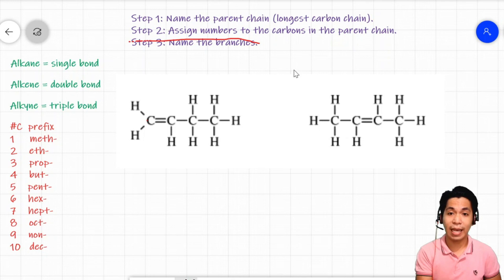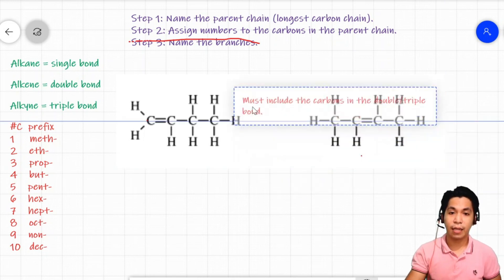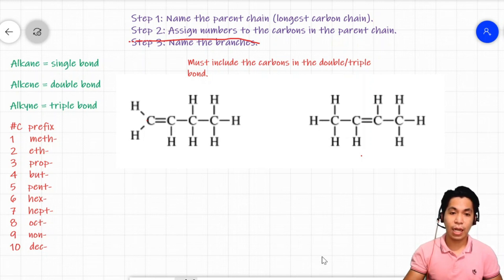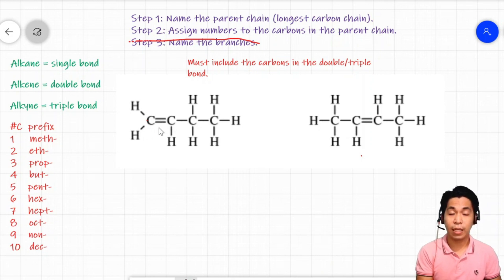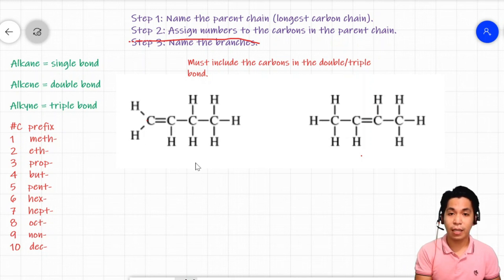So let's proceed with step one and step two. Step one is to name the parent chain, which includes the longest carbon chain. Before identifying the branch chain, there is one additional requirement: make sure that the carbons involved in the double or triple bond are included in the parent chain. This rule applies to alkenes and alkynes — the double or triple bond must be included in the parent chain.